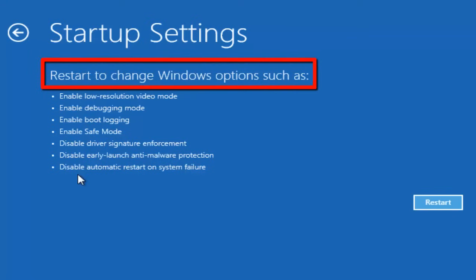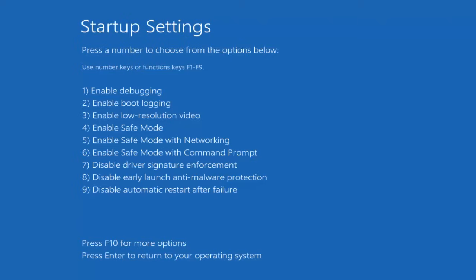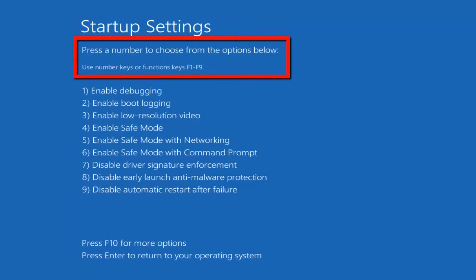Here the screen says restart to change Windows options such as one of these. So click on Restart, and you will get this screen. Now you have the choice to select any of these options. We have to select the last option, so it says press a number to choose from the options below.